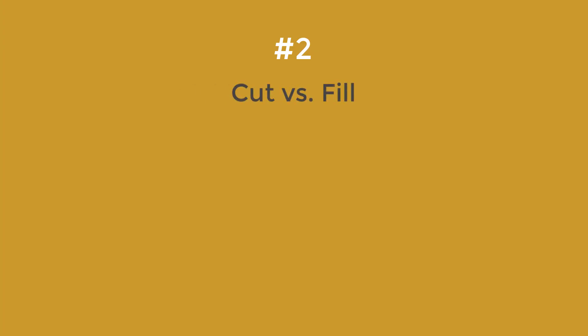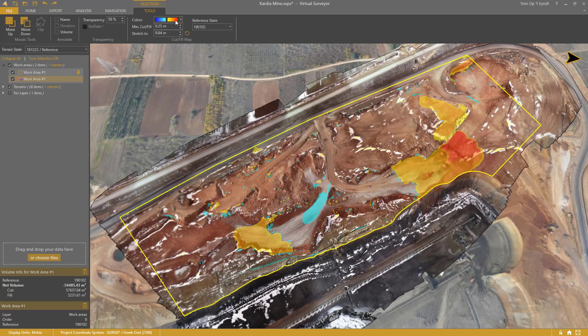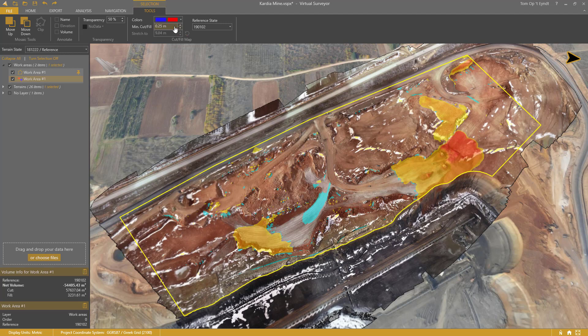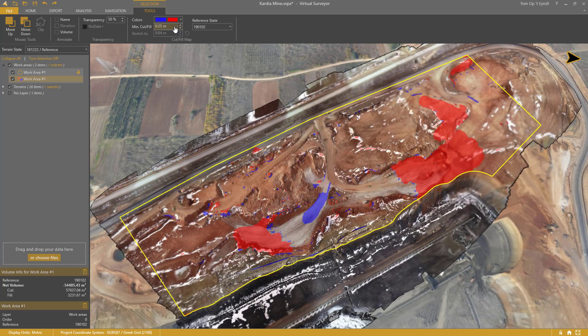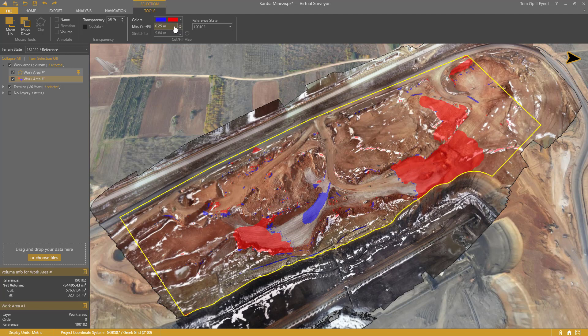Number 2: Cut vs Fill. By default, the cut and fill map is shown as continuous colors. You can also set it to discrete colors. Red means cut and blue means fill.